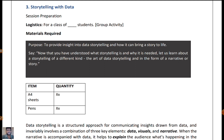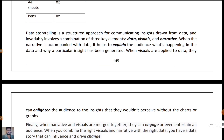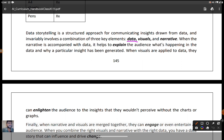Today we are going to see what is storytelling with the help of data. Storytelling is a structured approach for communicating insights drawn from data, and it invariably involves a combination of three key elements: data, visuals, and narrative. When the narrative is combined with data, it explains to the audience what is happening in the data and why a particular insight has been generated.